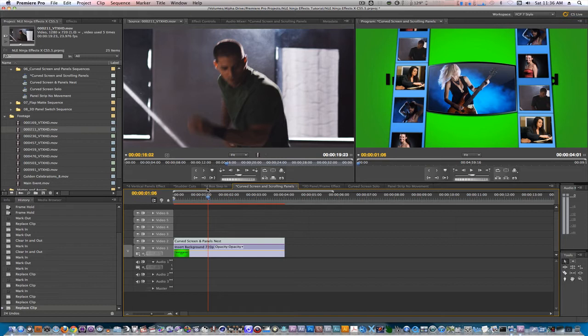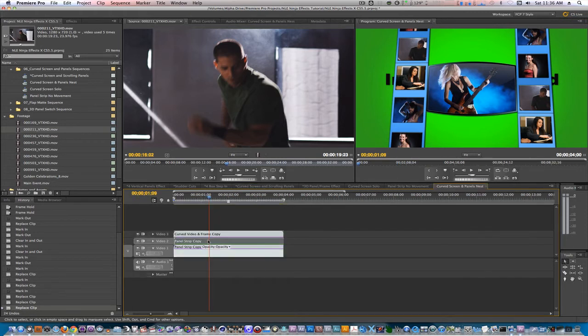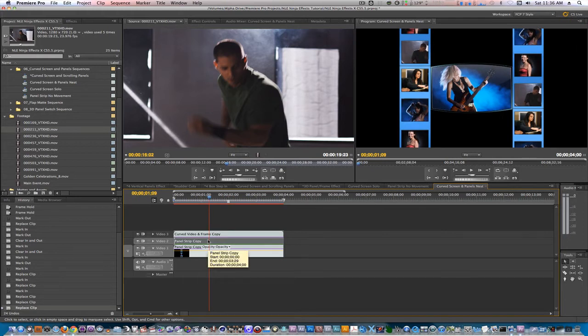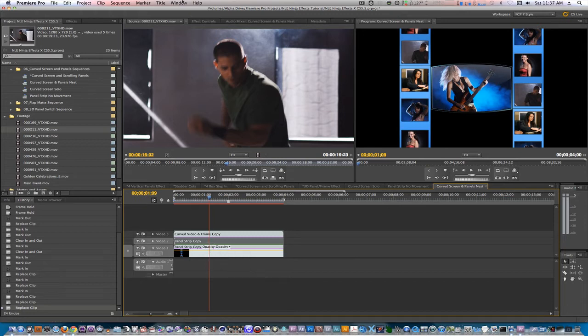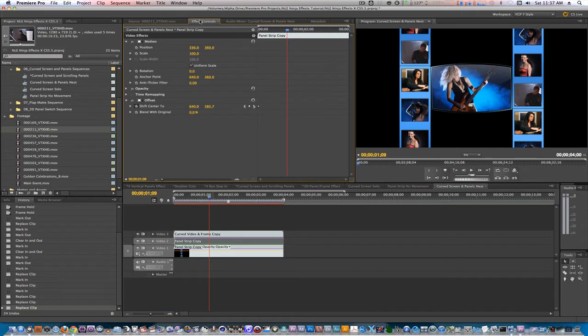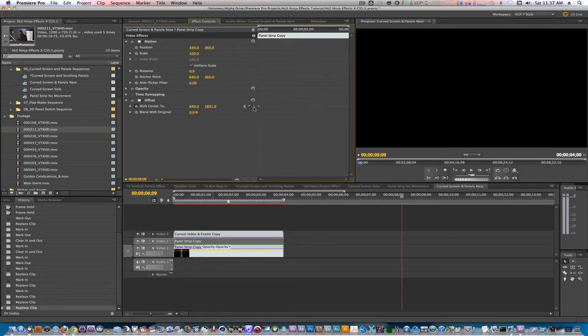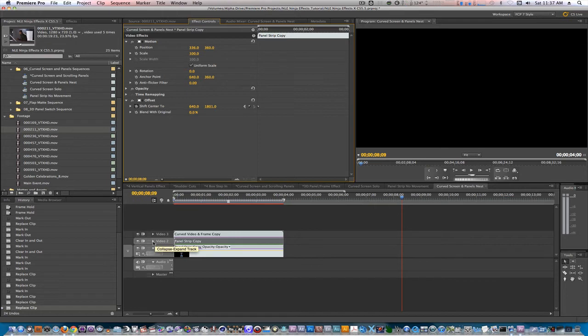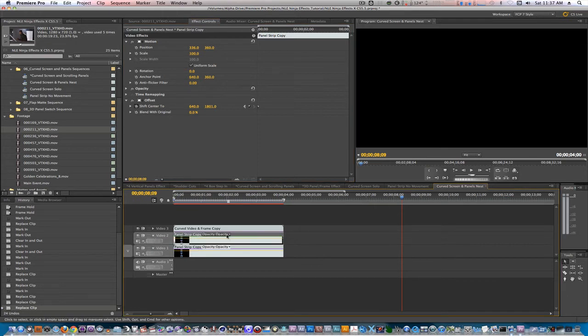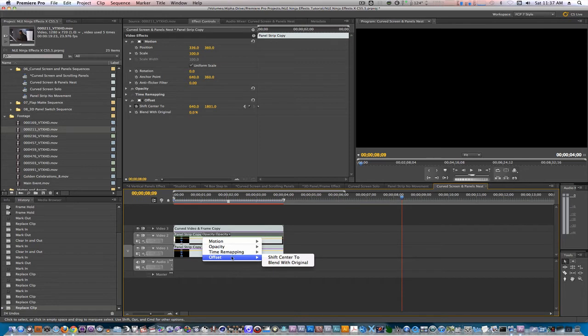If you want to change the speed of the rolling panels, let's go to the curve screen and panels nest sequence. Let's select one of our panel strips and go to the effect control tab. Next thing you have to do is find the last keyframe on the offset filter in the flex control panel. Right now it's set to 8 seconds, 9 frames. So what we could do is we could twirl down video 2, we could right click, we could click on where it says opacity, go to offset, and show shift to center keyframes.